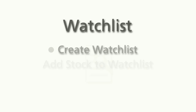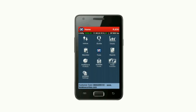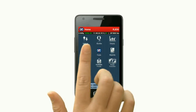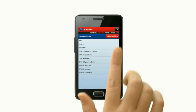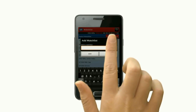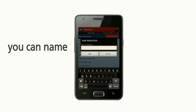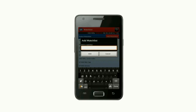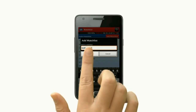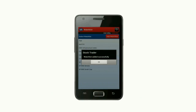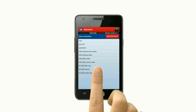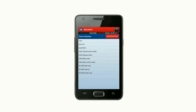Watch List. To create a watch list, on the home screen click on Watch List, then click on Add Watch List. To make your watch list easy to remember, you can name your watch list. Type a name for your watch list and click on Add. Your watch list is successfully created.